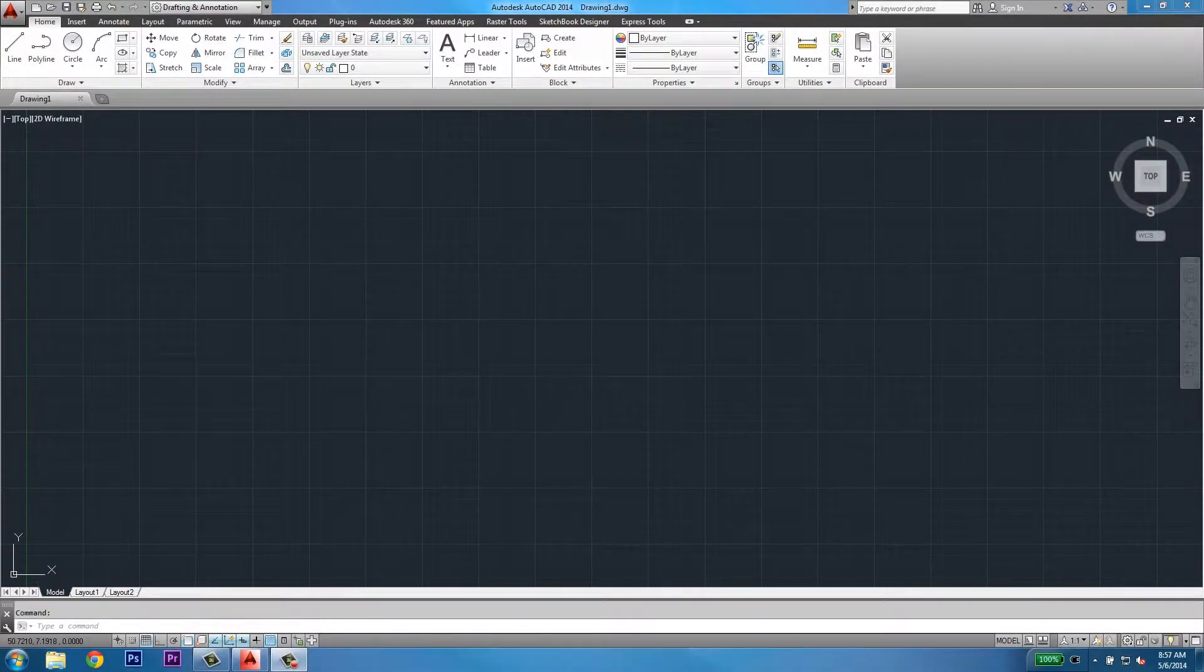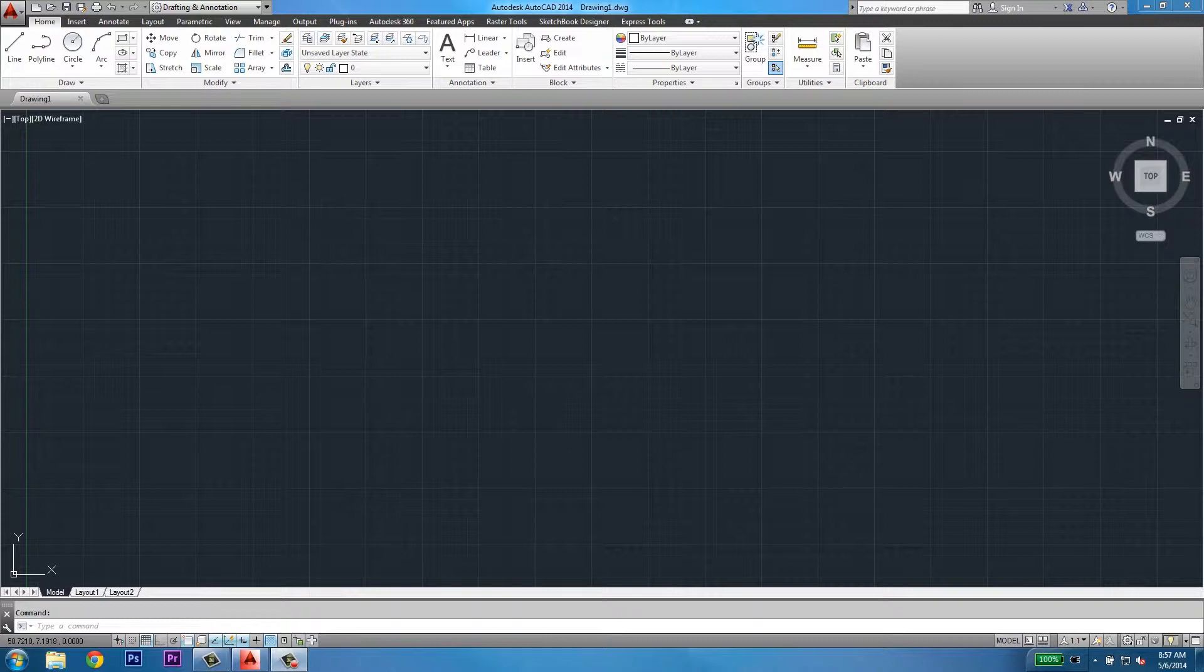Welcome to Part 1 on using AutoCAD 2014 tutorial. Let's begin. The first thing you'll notice when you launch AutoCAD 2014 is your workspace. The workspace can be divided up into several different sections.